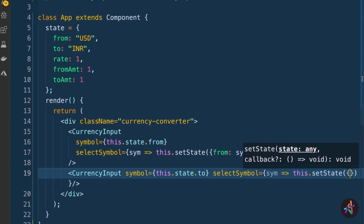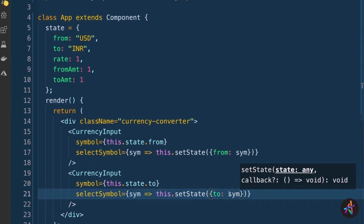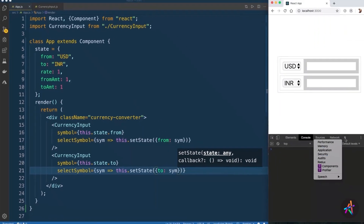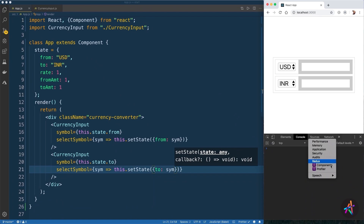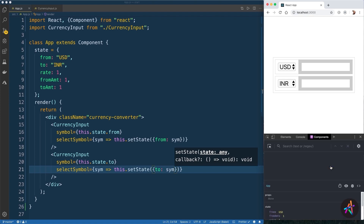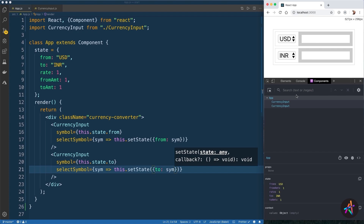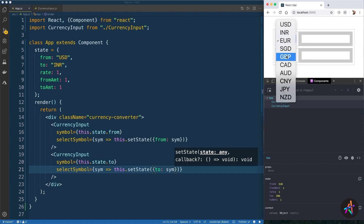I have the React DevTools installed in my Chrome browser. This utility can be installed from the Chrome store and is great for debugging and peeking inside your React apps as it gets developed. I'll go into the components section where I can see my component hierarchy. Selecting the app component shows me the state variables in real time. If I now pick a different symbol, you can see our state properties update as expected.